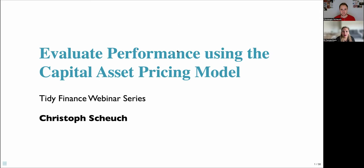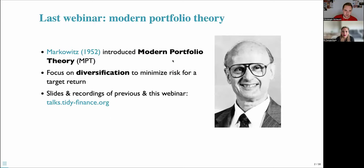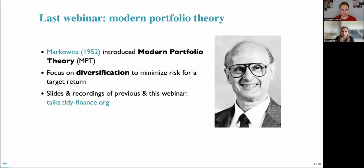Thank you for the introduction, Elena, and thank you to the ARC Consortium for having us again. This is the second installment of a webinar series. The last webinar focused on modern portfolio theory. In particular, we looked at the Markowitz model, which is very influential in financial economics. The main argument that Markowitz brought forth is that you should focus on diversification to minimize risk to achieve a specific target return.